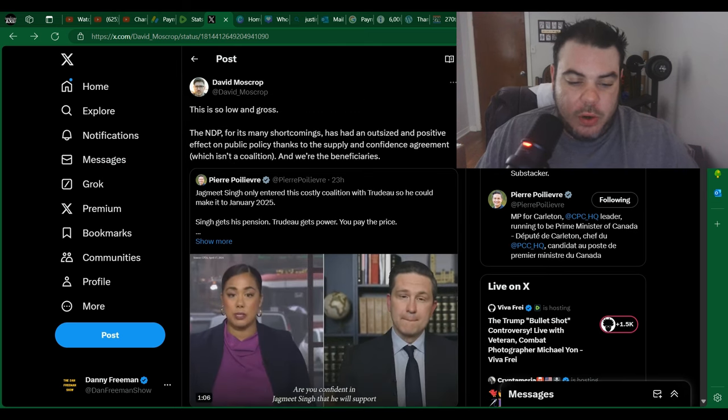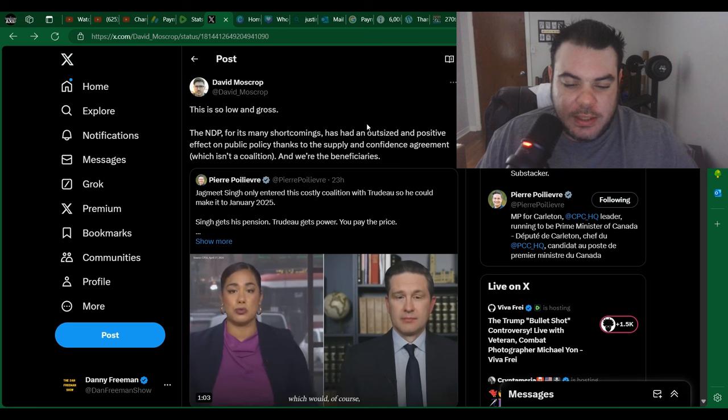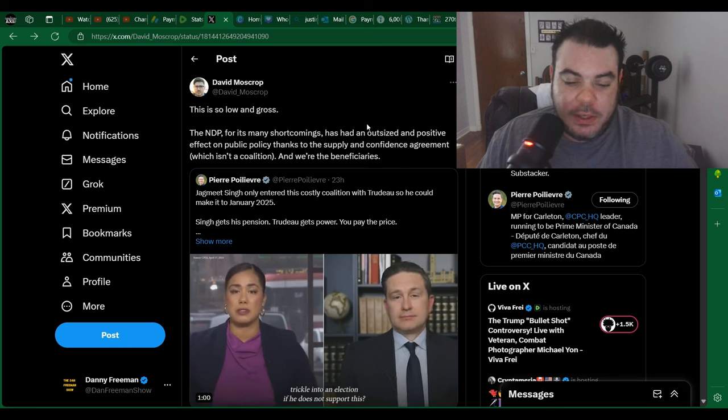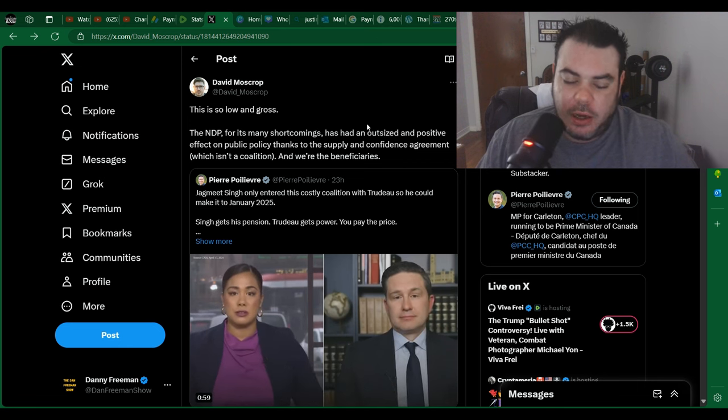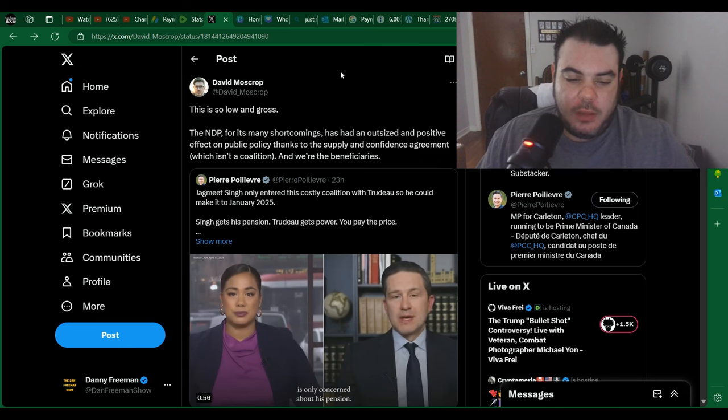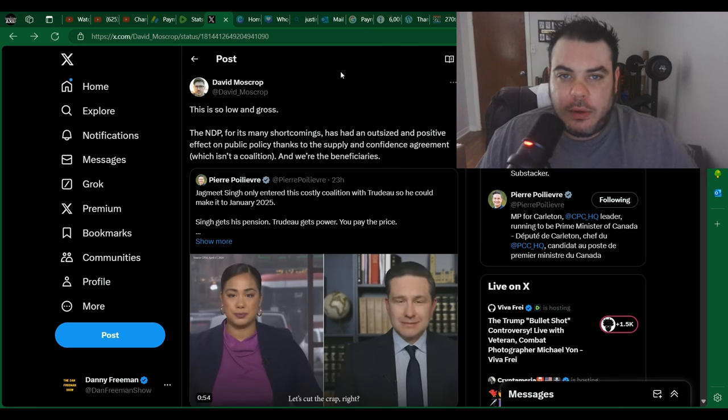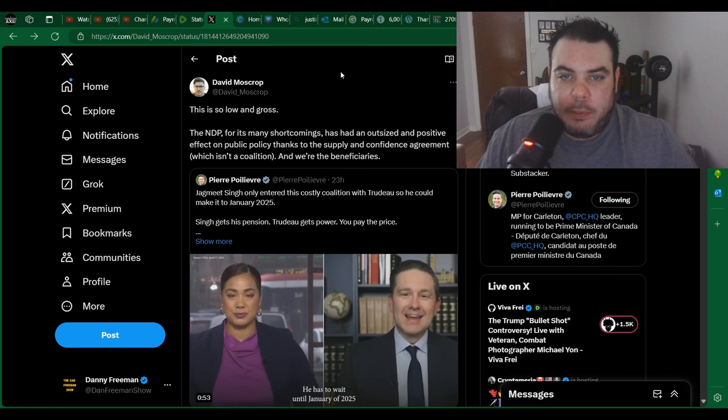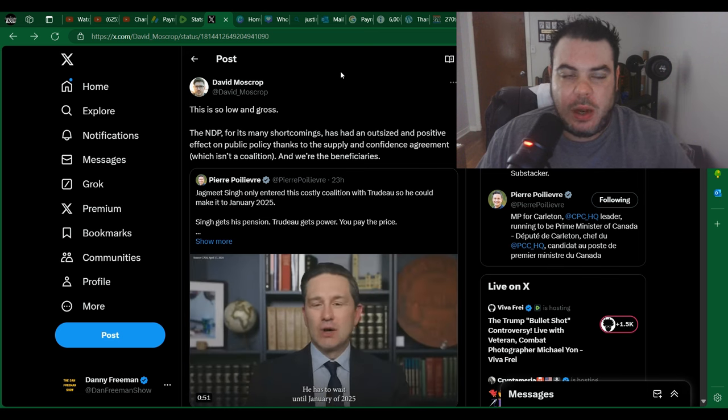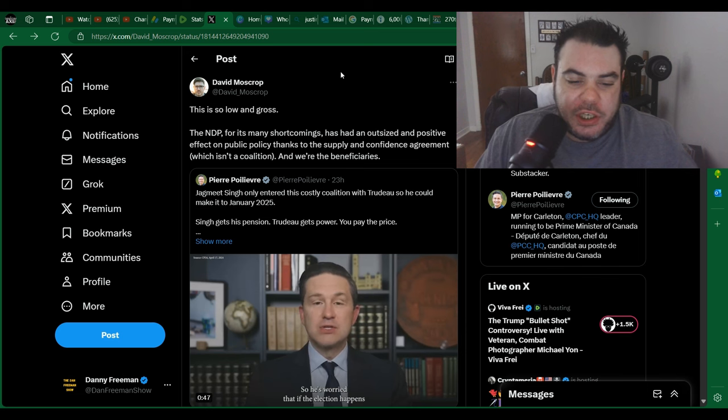This is low and gross. The NDP for its many shortcomings has had an outsized and positive effect on public policy thanks to the Supply and Confidence Agreement, which is not a coalition, and we are the beneficiaries. The beneficiaries of what? Like Pierre Poilievre said, taxes are too high. Everything's too expensive. Crime is way up. What are we the beneficiaries of?